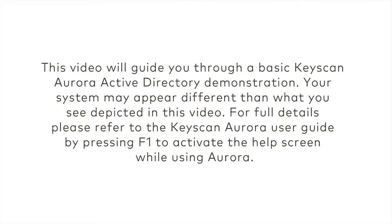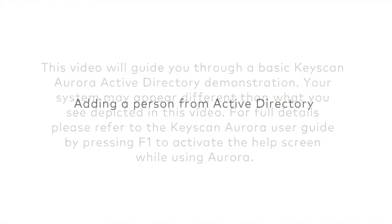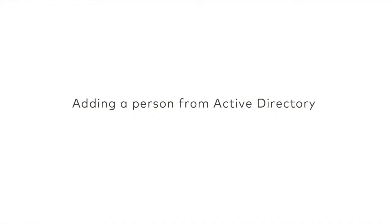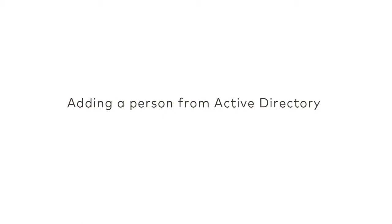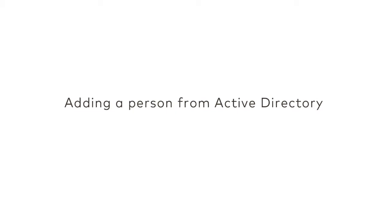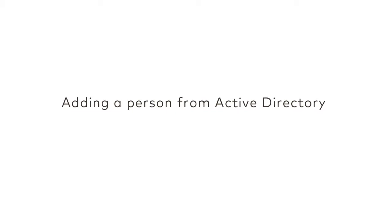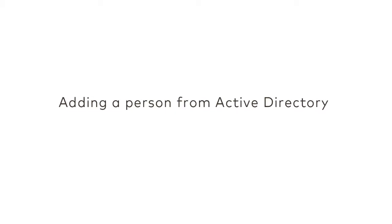Active Directory expedites system user permissions and day-to-day activities with Keyscan Aurora. Here's a look at what you can expect.